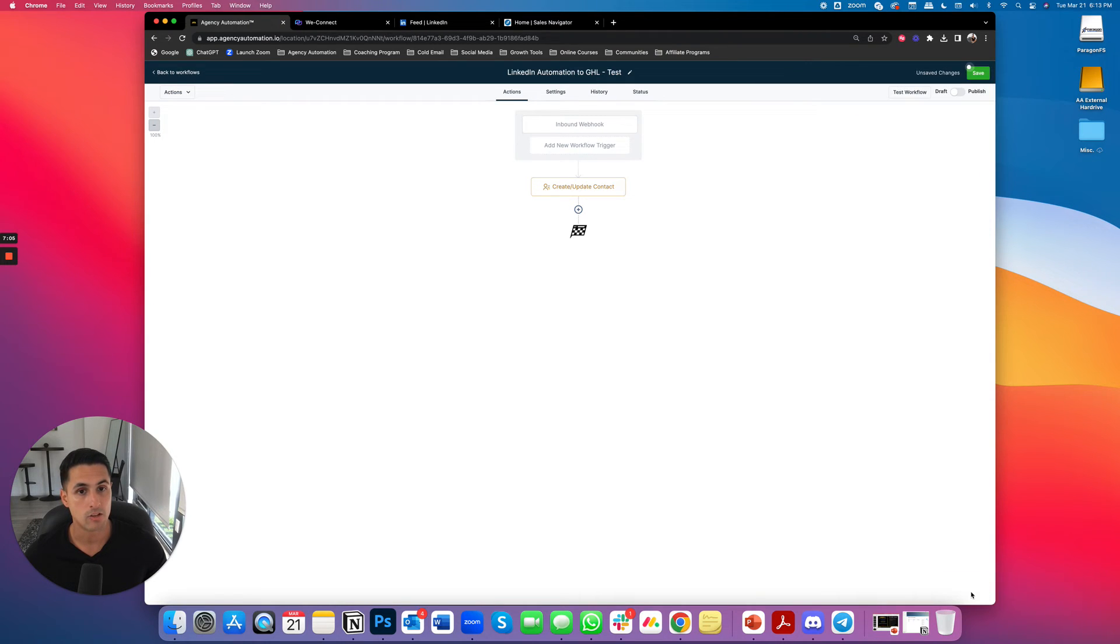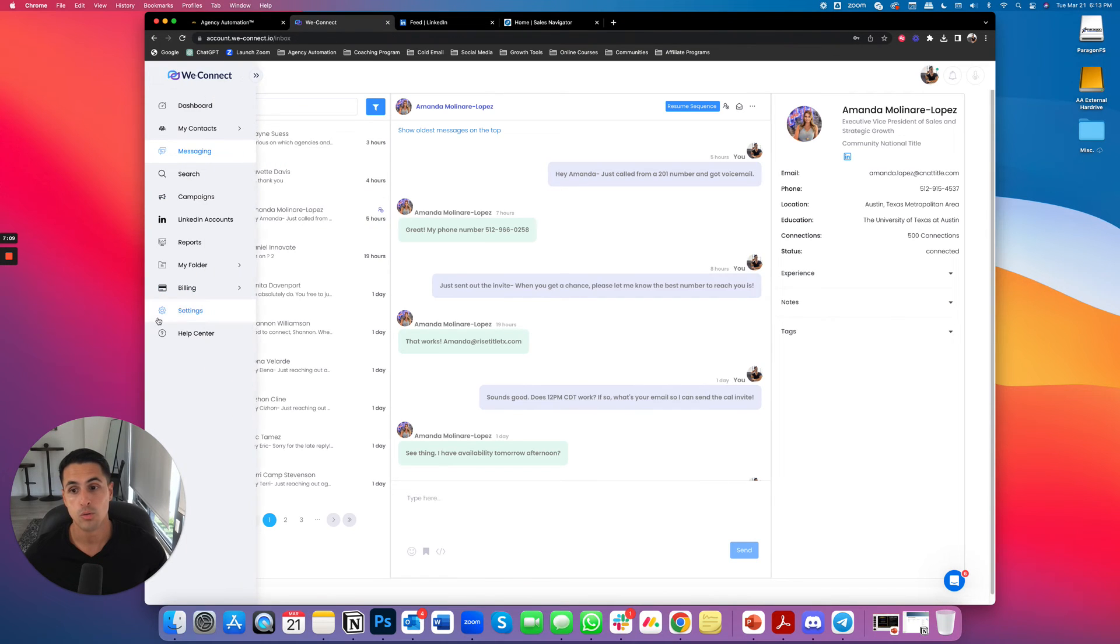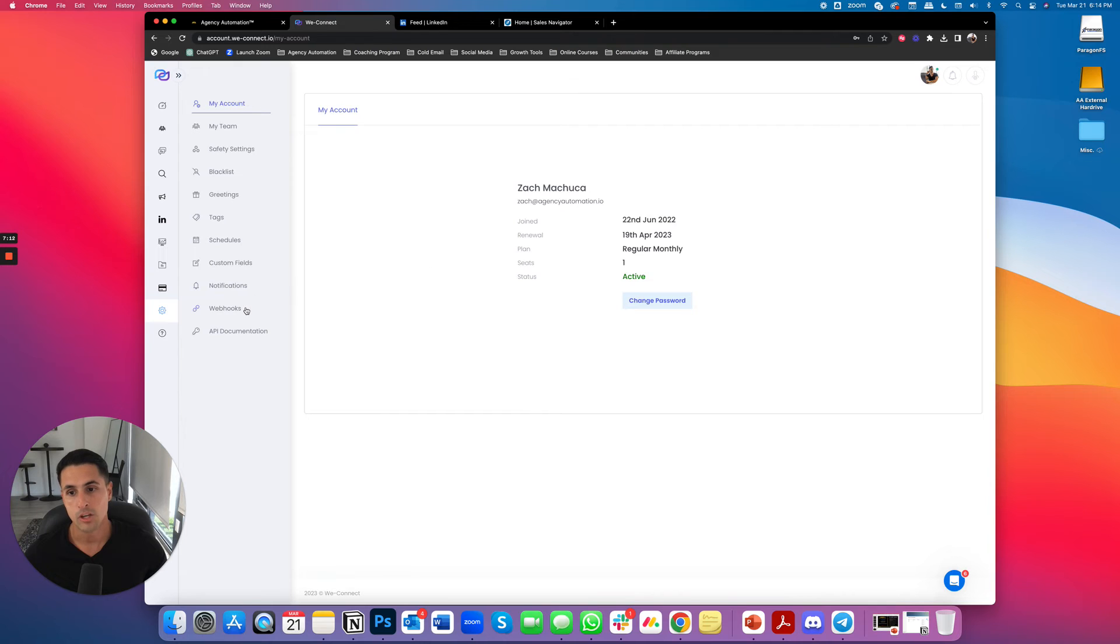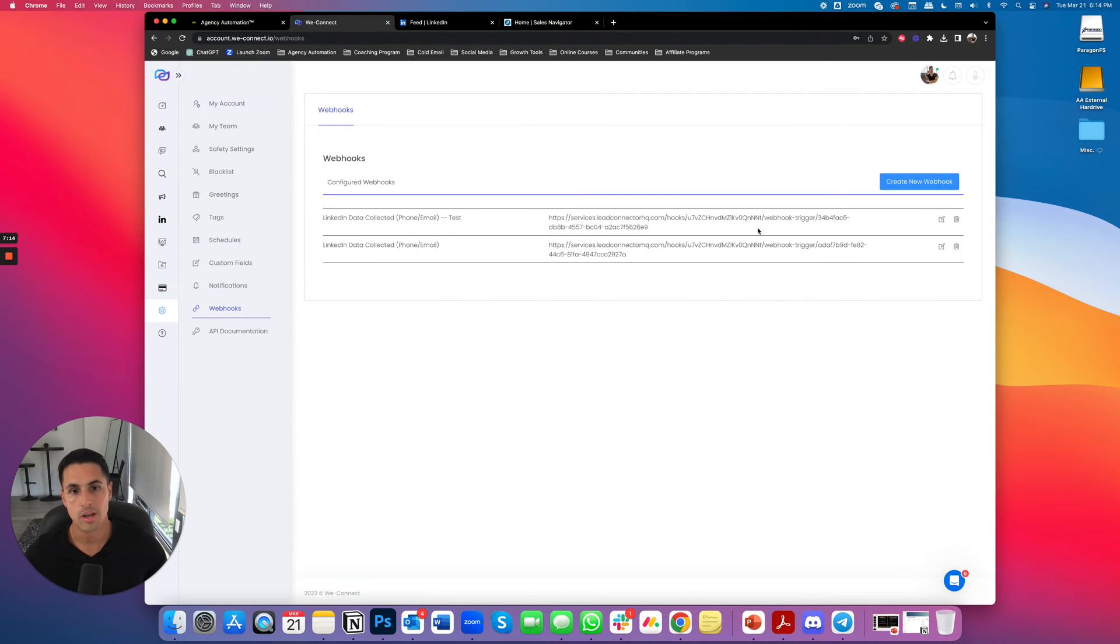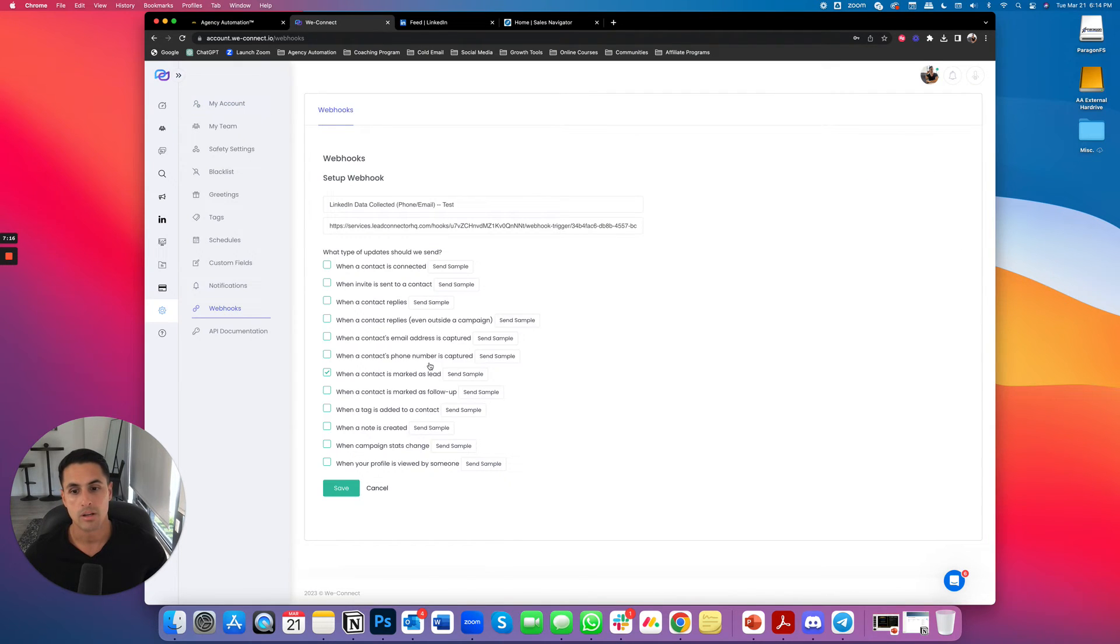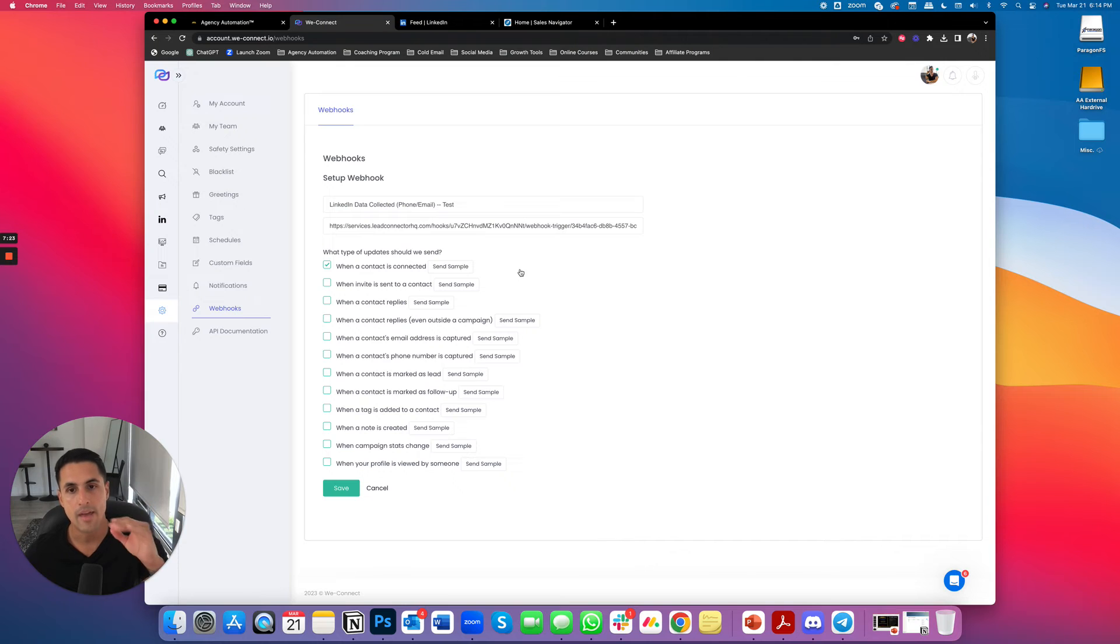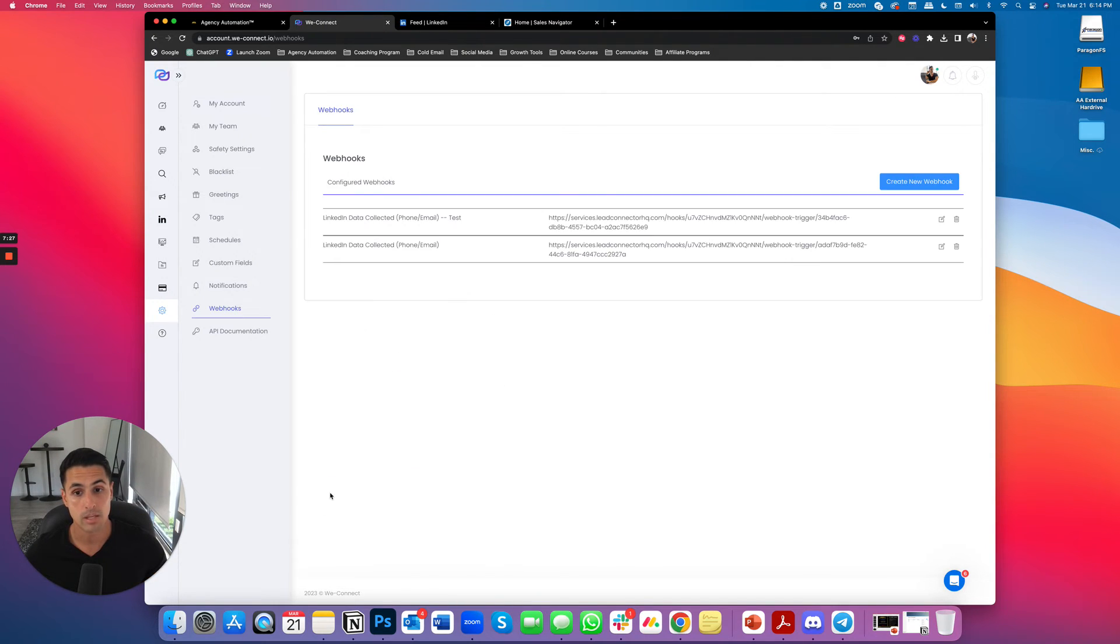First, let me save this. But then I can go into back to WeConnect and I'm going to change the event. Cause I don't really want it to be when it's marked as a lead. I want it to be when a contact is connected. But I don't need to save a sample because we already have the data. When that happens, WeConnect will pick it up and then go high level pick it up. No problem. So I'll click save.